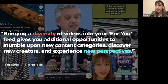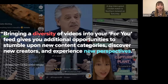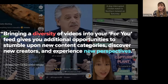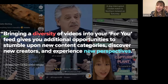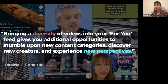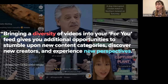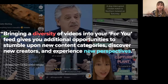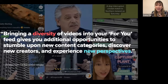From TikTok's own press release, the philosophy behind the For You page is about bringing diversity of videos to your feed — giving you opportunities to stumble upon new content categories, discover new creators, and experience new perspectives. This means people are more likely to encounter content they don't actively follow but could be interested in. Even if someone doesn't follow a news account, your videos can still reach people all around the world.